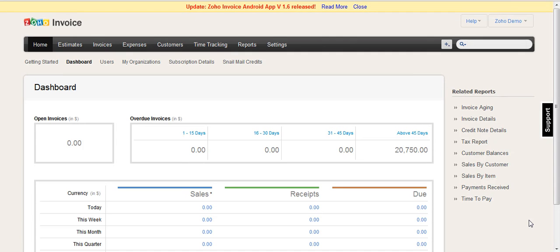Hello and welcome to a quick session on Zoho Invoice and how to change the base currency of one of your customers after an automated synchronization from Zoho CRM.